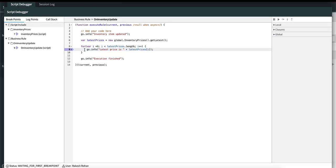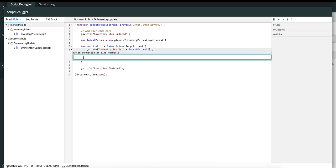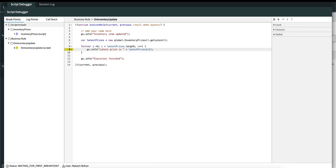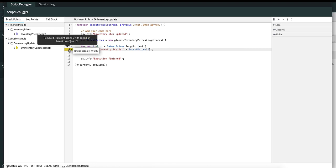You can overcome that problem using a conditional breakpoint. To add one, right-click on any breakpoint and press add condition. In the text box presented, you can write any boolean condition. In my case, I want the latest price value to be 103. Once you are done with the condition, press enter. You can see that the breakpoint color has changed, and if you hover over it, you can see the condition value you entered.